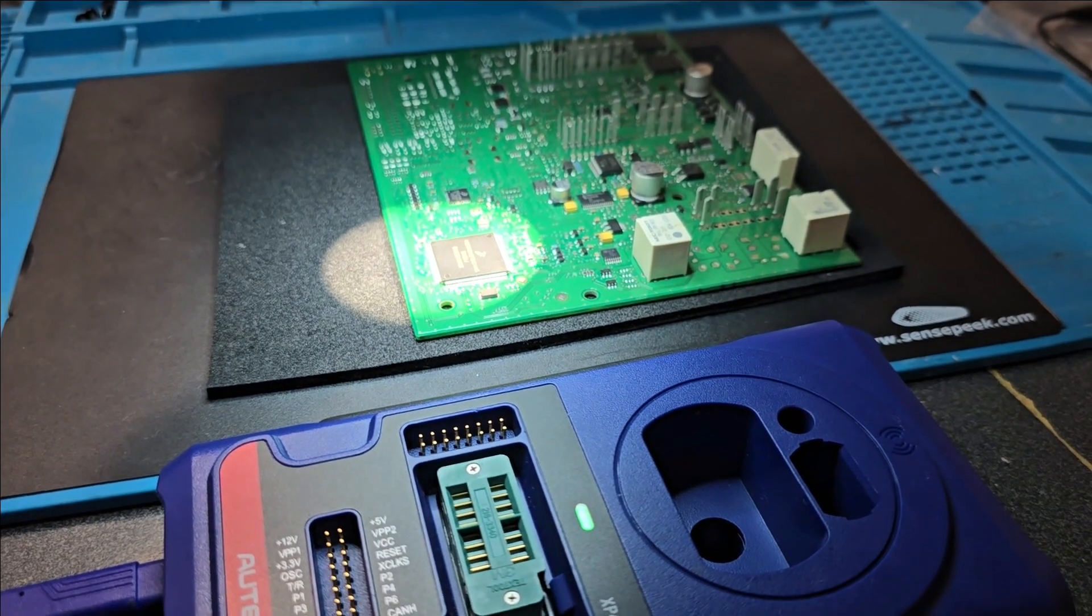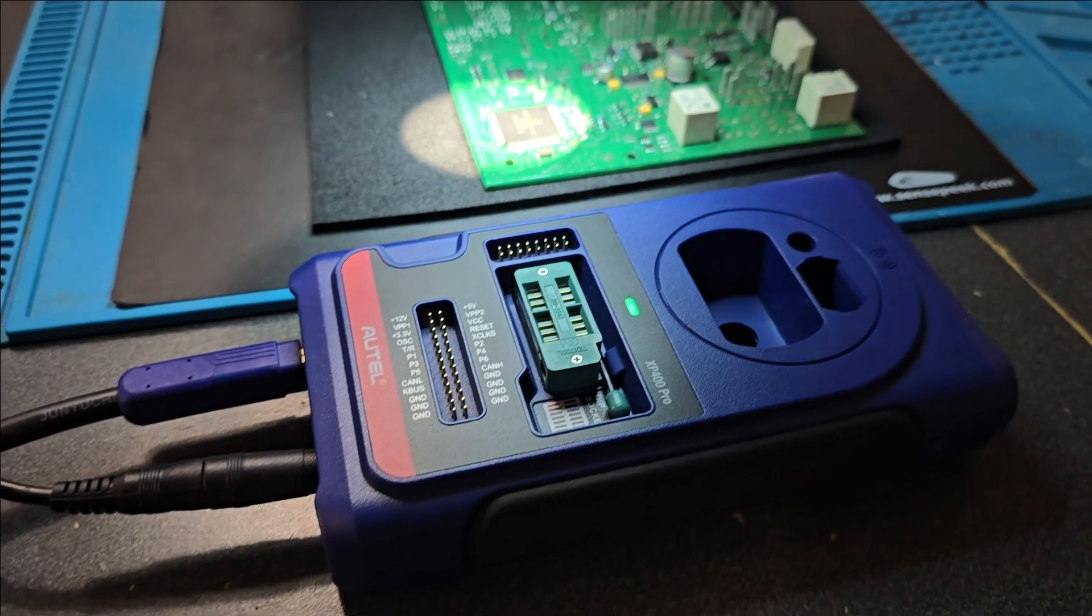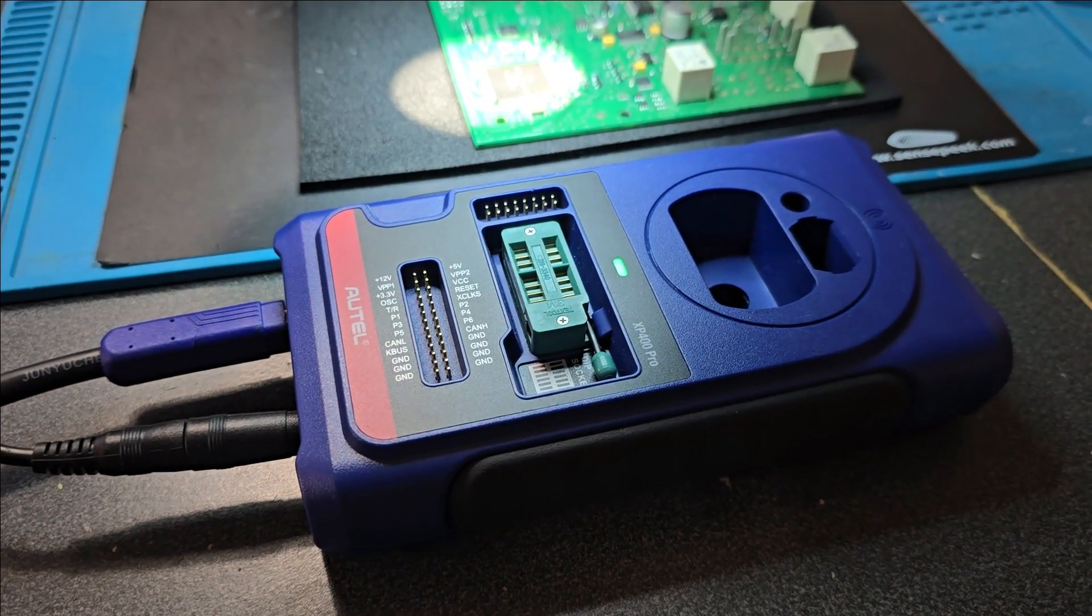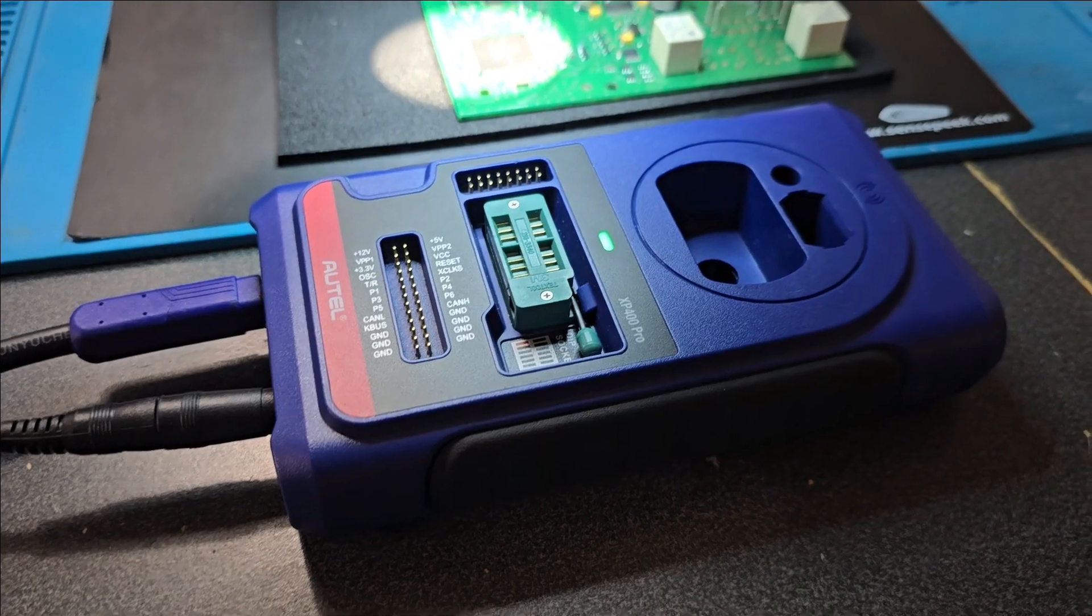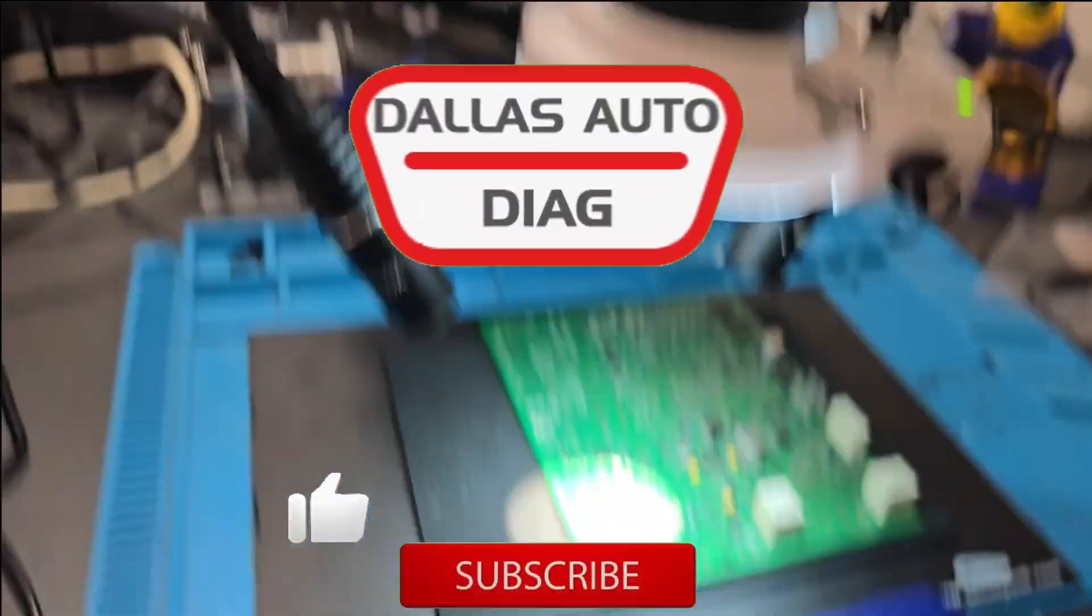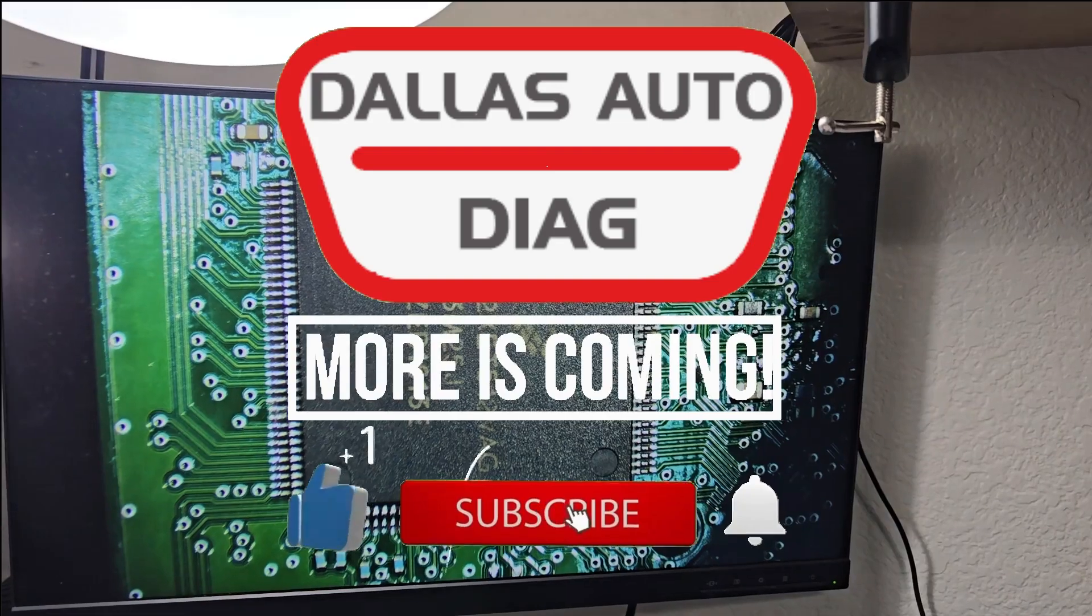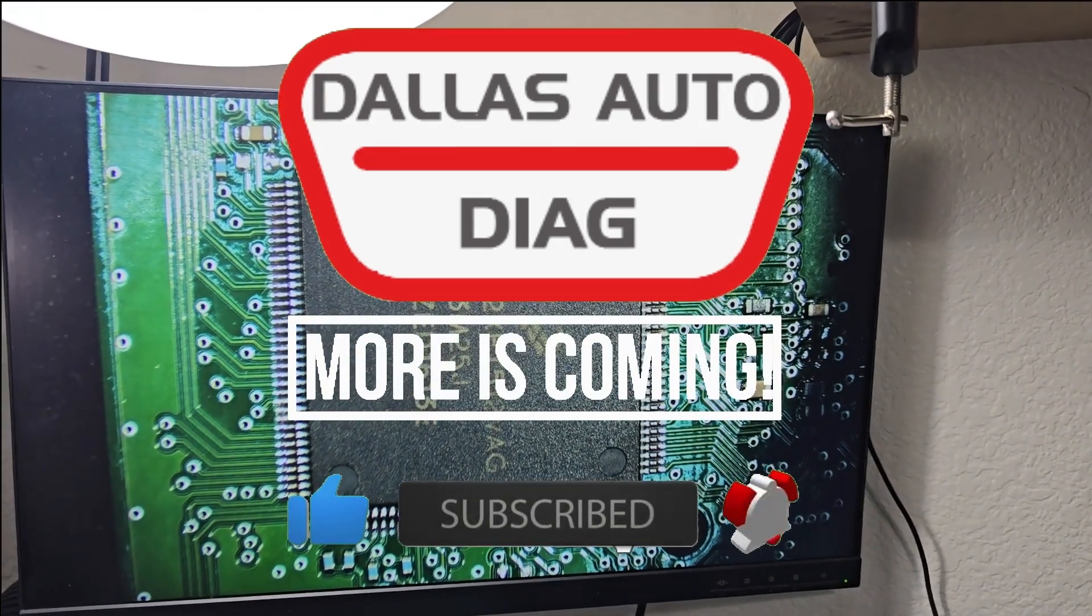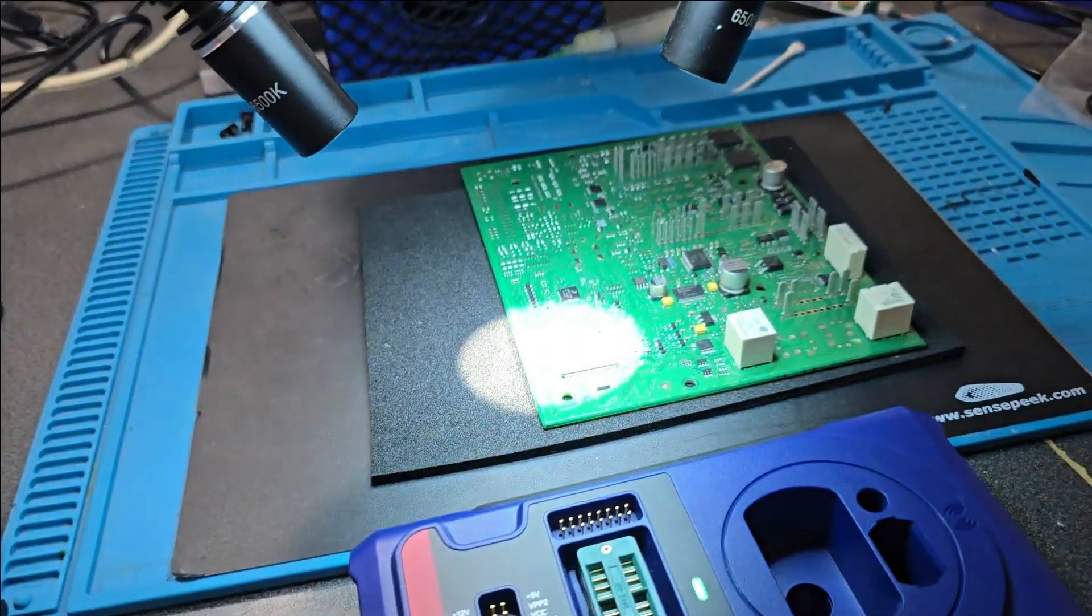Ladies and gentlemen, welcome back to the channel. As I mentioned in part 1, today in part 2 we're going to put all these three programmers to the task. We're going to use them on this MC9S12XET512 chip MCU.